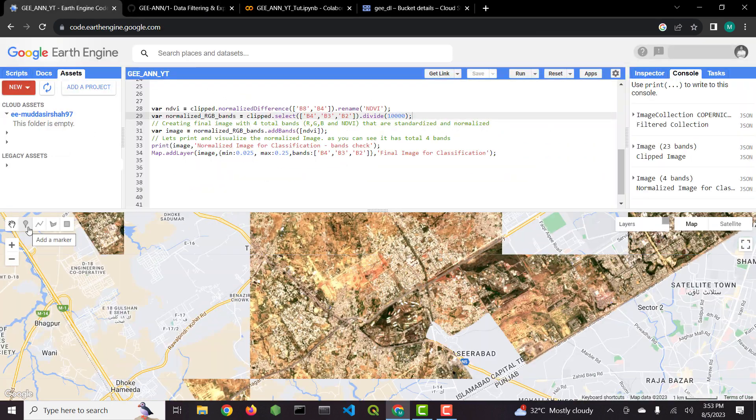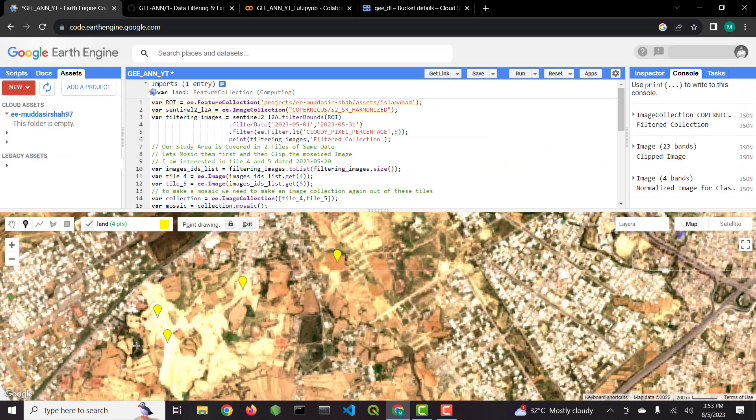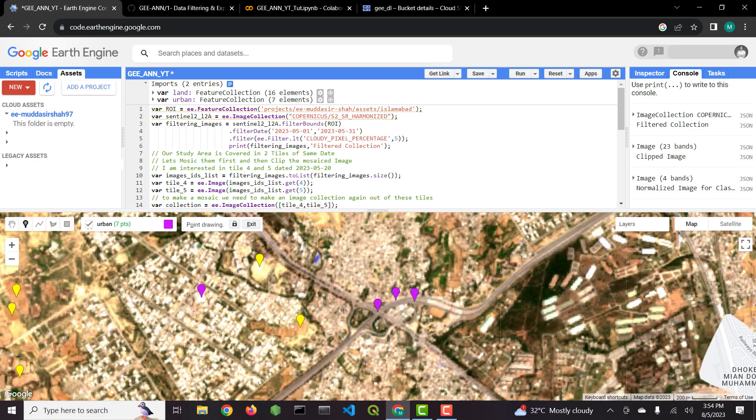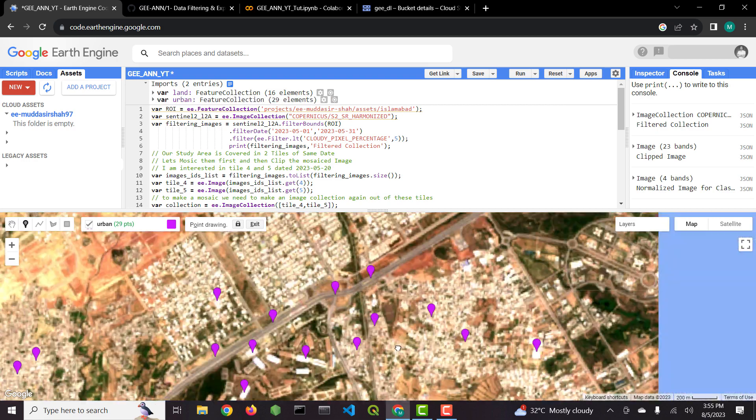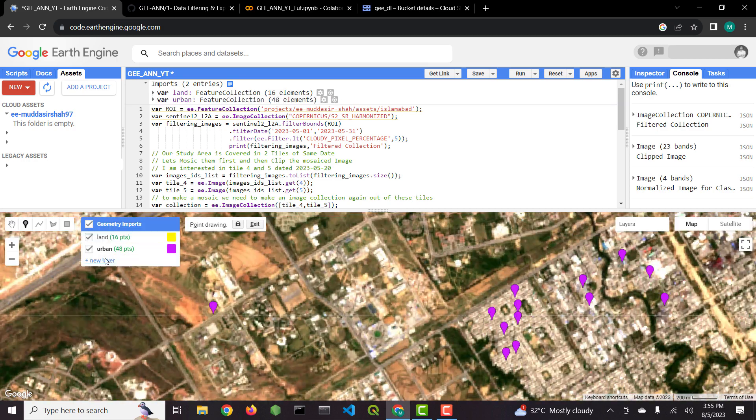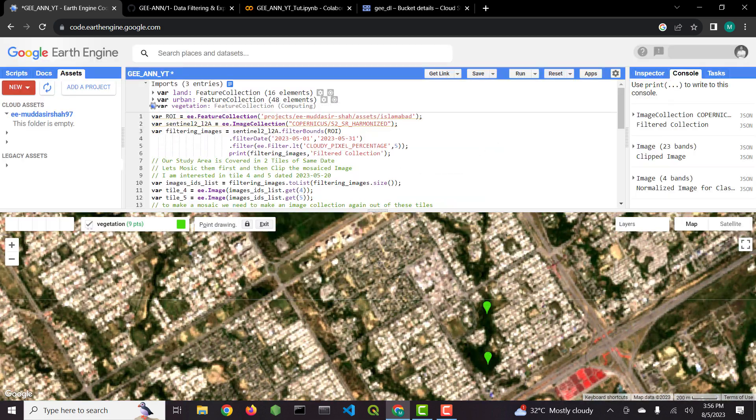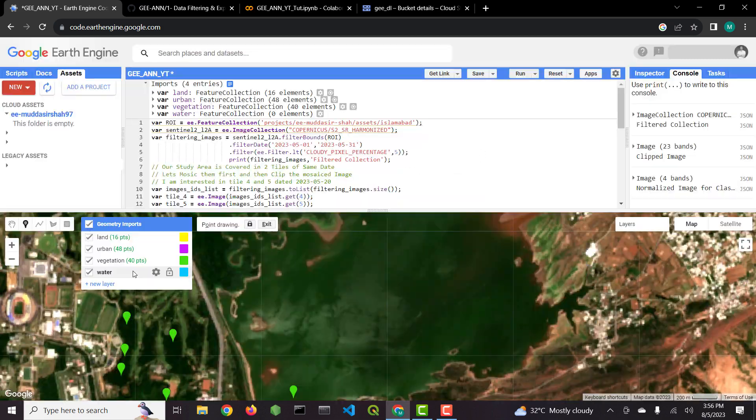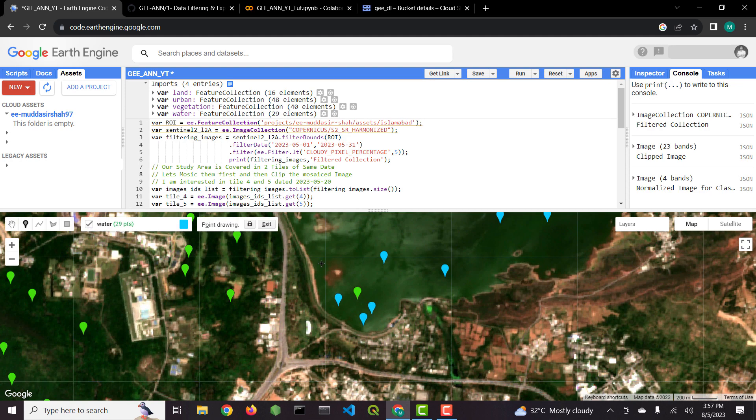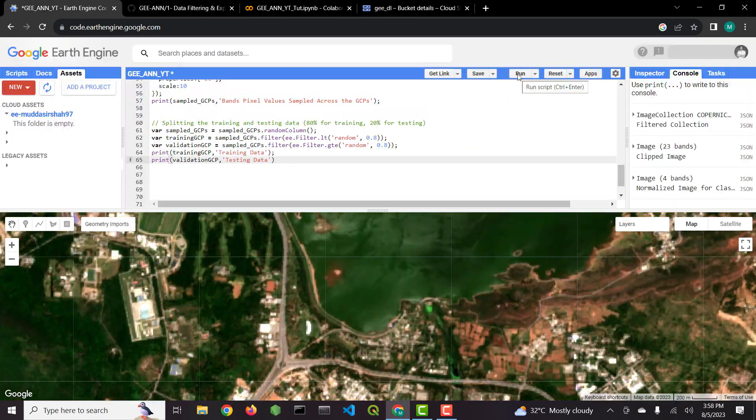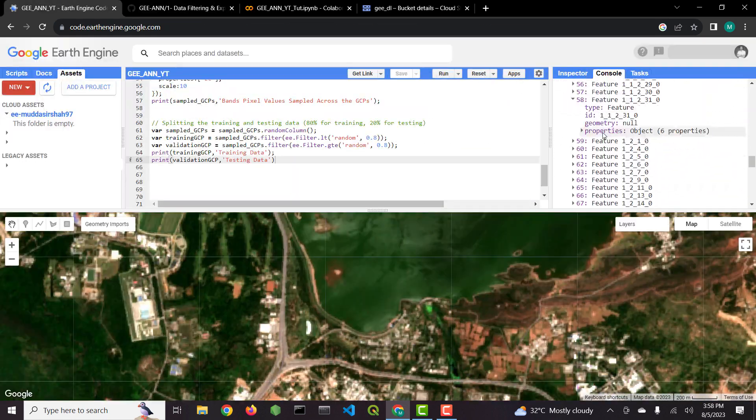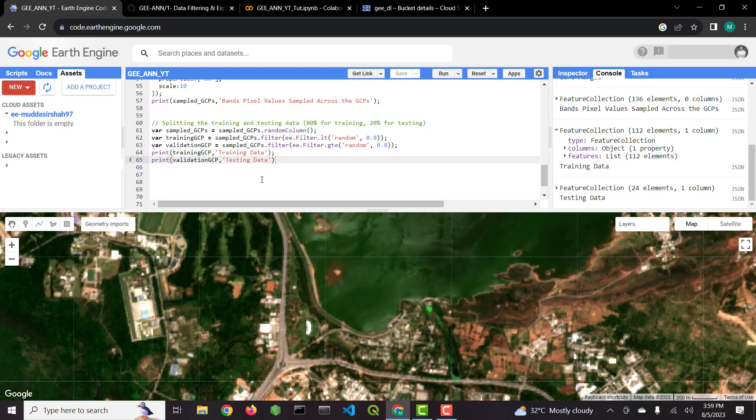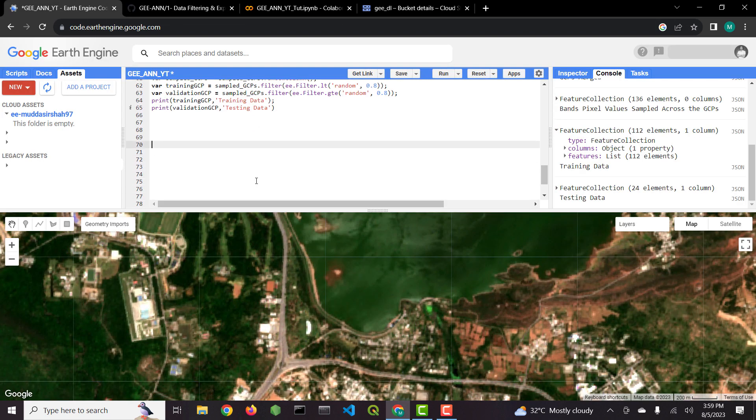I have filtered an image, then generated training and testing data points. There are a total of four classes. First class must start with label zero and so on. I labeled and normalized and scaled the data that includes data points as well as the image. And then I exported to Google Cloud Storage.